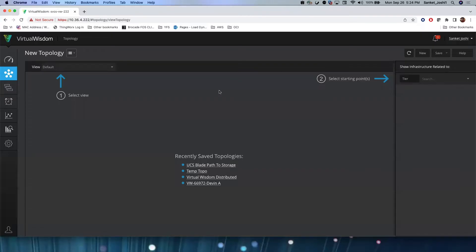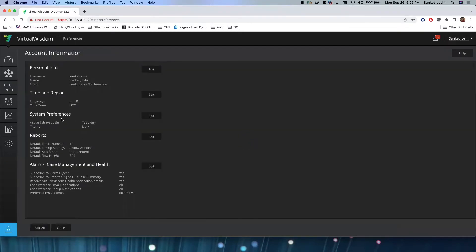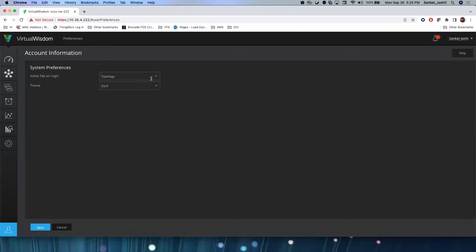I just logged into the test system. Upon login, it will take you to a landing page which is set up for your user profile. You can view that by going to preferences on the bottom left — it will tell you which is the active tab on log on. In my case, that is topology, and you can always edit that if you want to.